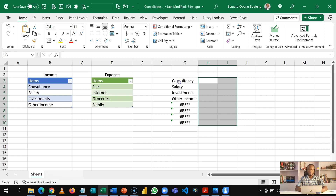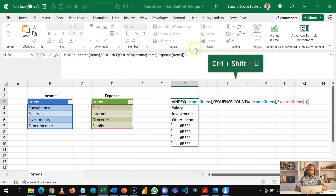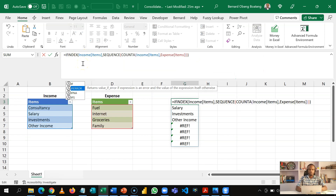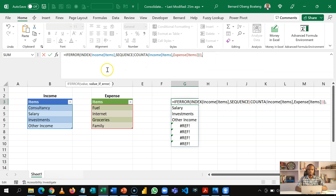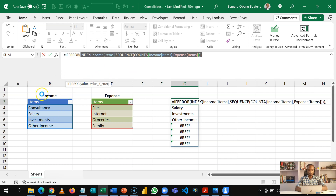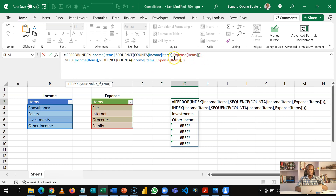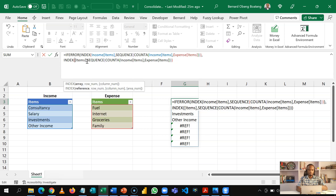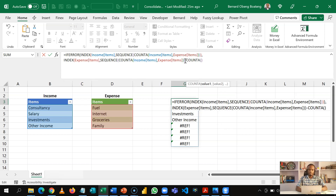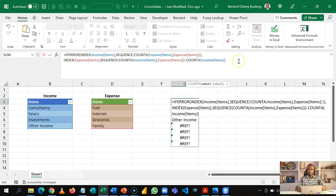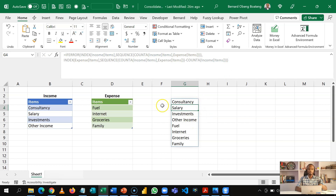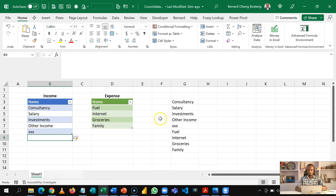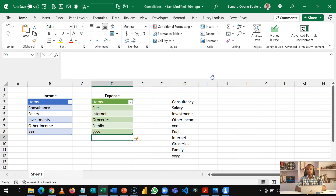Let me take that off and come back to our formula. I'll press F2 and Ctrl Shift U to expand my formula bar, and then introduce IFERROR. The original value brings items from the first table. If it returns an error, we switch — this time it should come from our expense table, returning all the items as counted, but subtracting the count of the income items. Now I can close it off and I have this dynamic spill. Let's test this: I add XX and it appears; I add YYY and it goes down there.